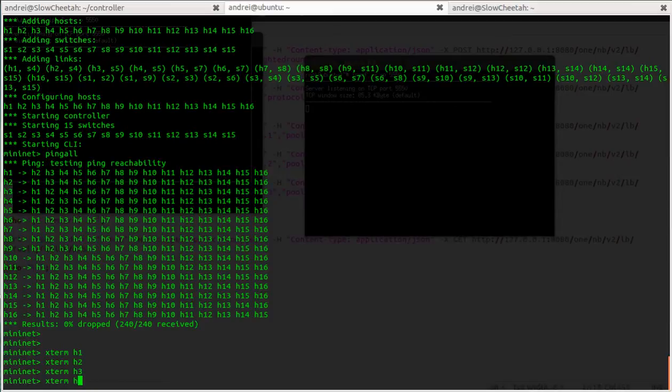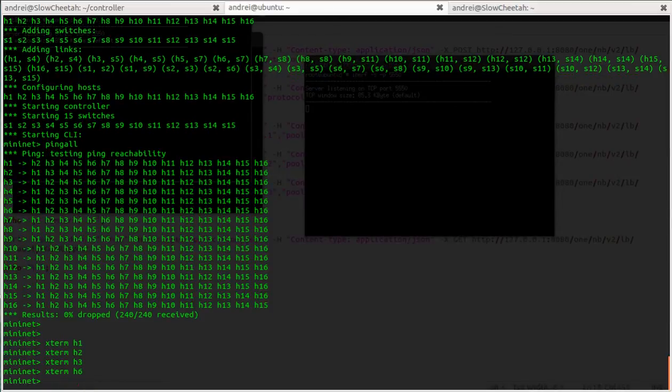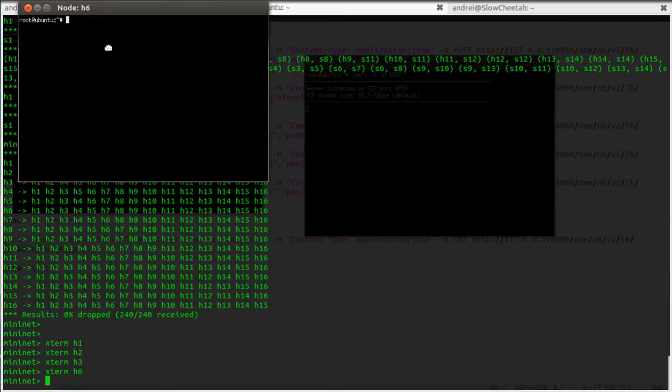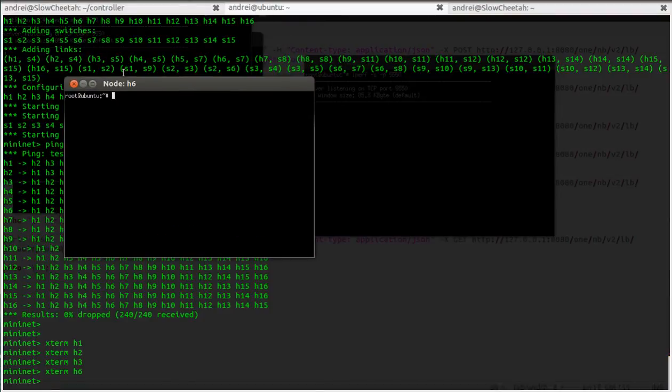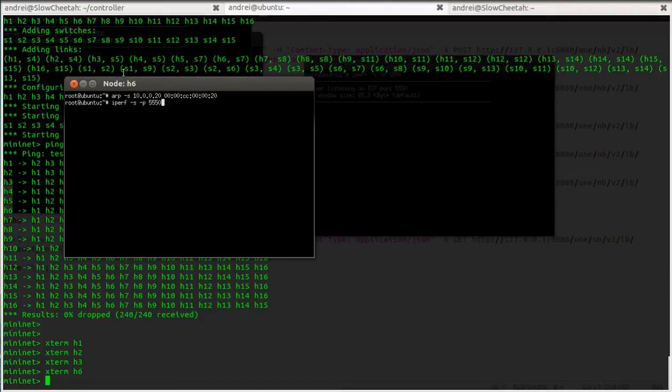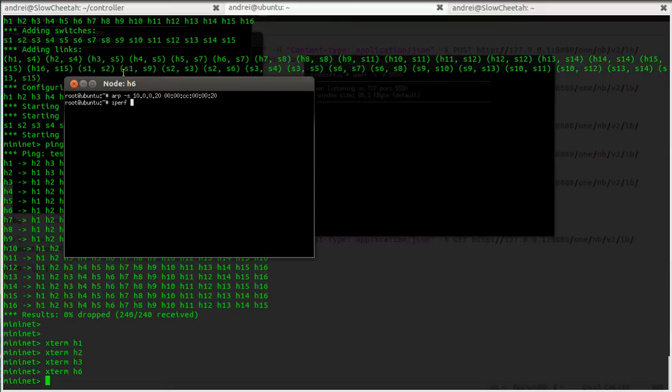Next thing I'm gonna do is I'm gonna fire up another host, let's say host six. So I'm gonna just add the MAC address for the virtual IP and normally we should be ready to go.